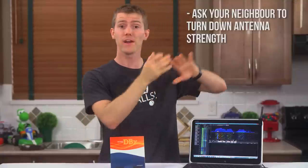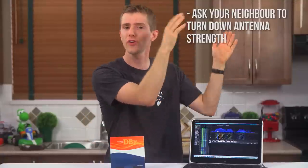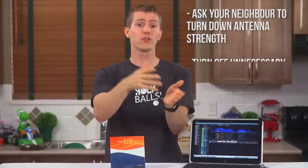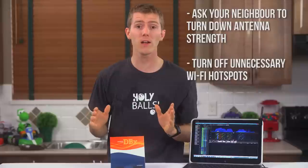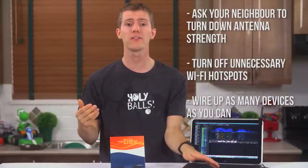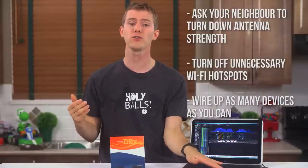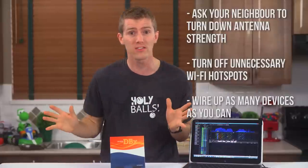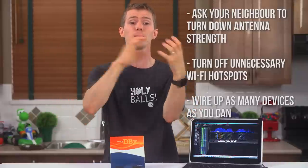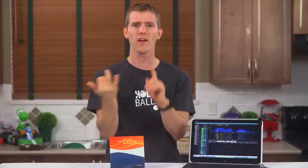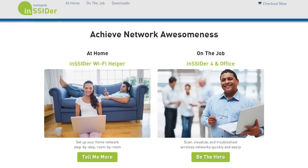Reduce other wireless signals. This can be done by asking very close neighbors to kindly turn down their antenna strength, by turning off unnecessary Wi-Fi hotspots, and by wiring up as many devices as you can, so not every piece of electronic gear in your house is competing for airtime. This kind of tweaking is actually pretty easy to do with either MetaGeek's inSSIDer tool, or an Android app like Wi-Fi Analyzer.